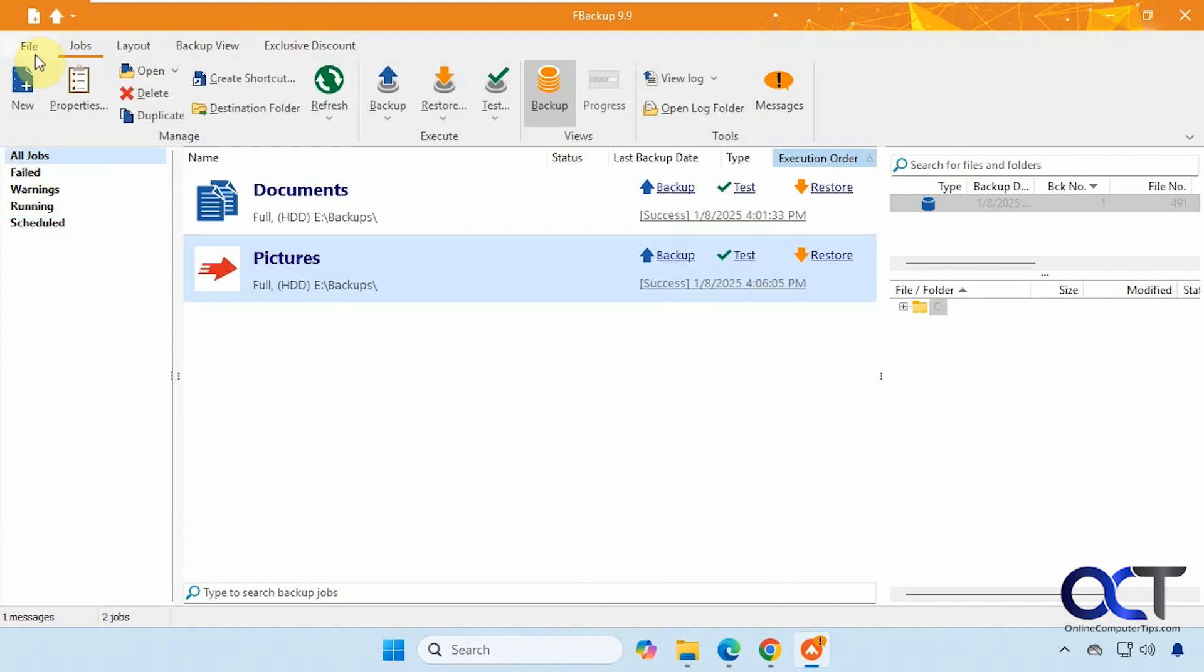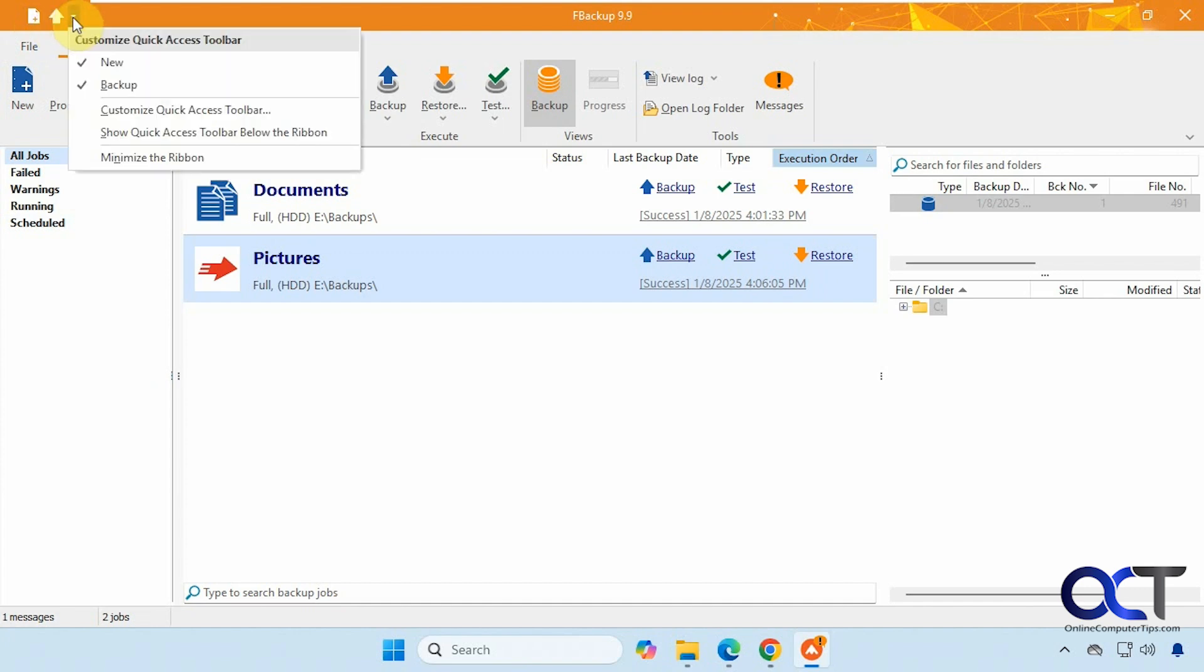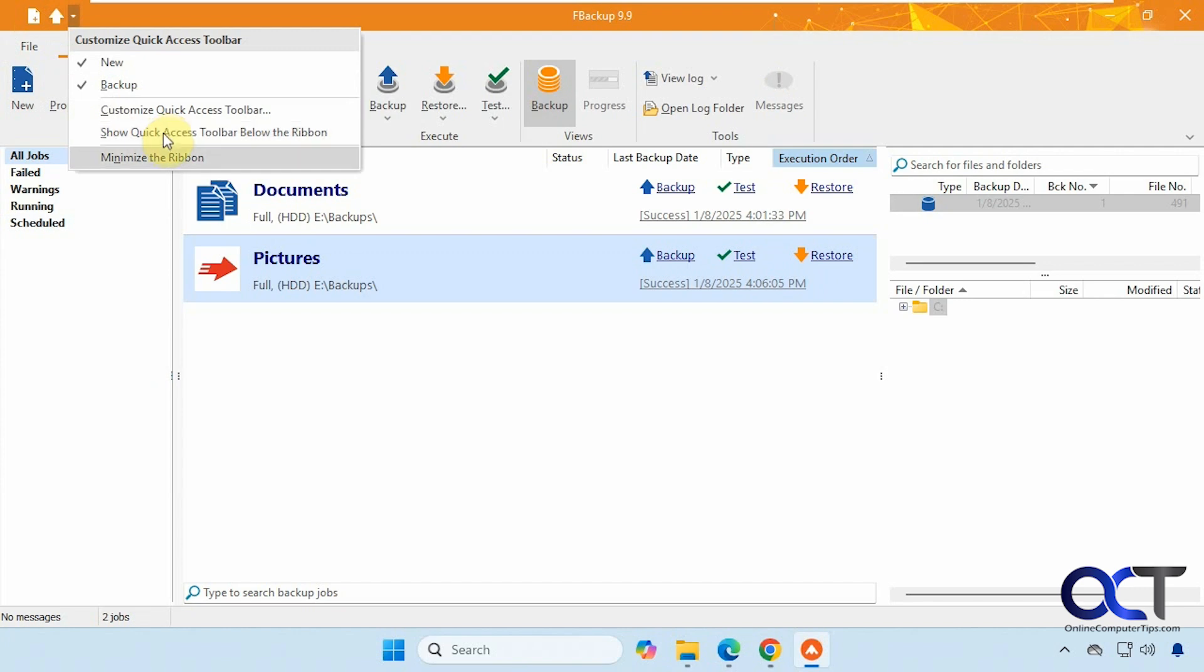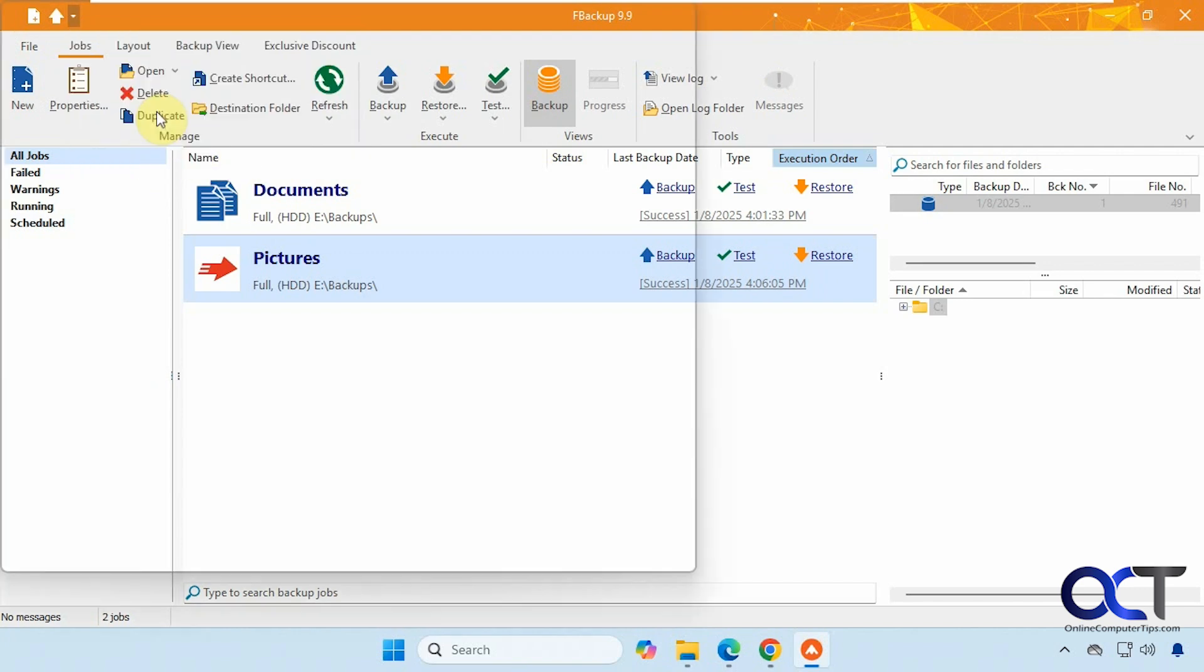And then at the very top here, we have some other quick access icons for new job, run a backup, and then you could add some other features to the quick access toolbar. It's kind of like, you know, Microsoft Office has. And you could even show it below the ribbon. So it looks like they took that from Office itself. And there's even the option to minimize the ribbon.